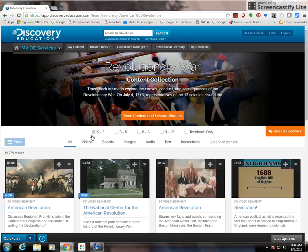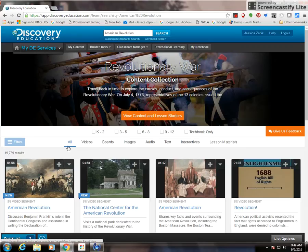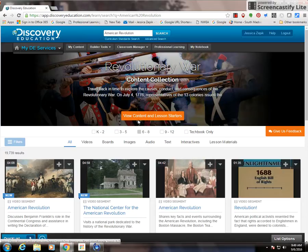Now I can narrow this down further. I can go by grade level strand. I can filter it by just getting videos or boards, images, etc. But that's just your basic search.